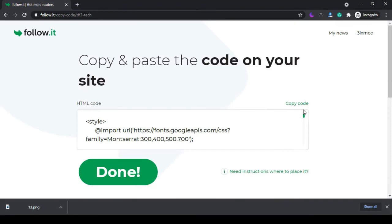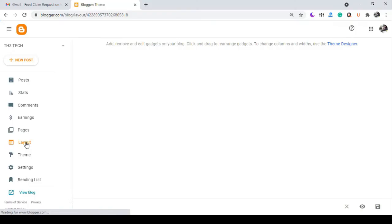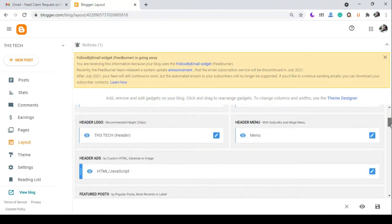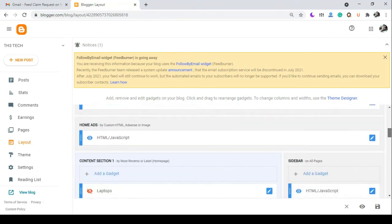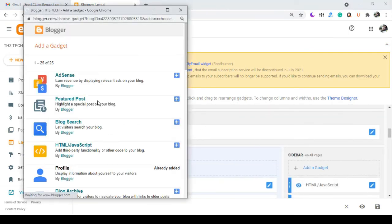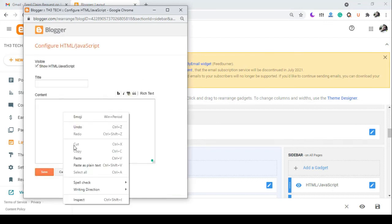Copy the script code and go to your blog layout page. Add an HTML JavaScript gadget, paste the code inside it, and click on save.